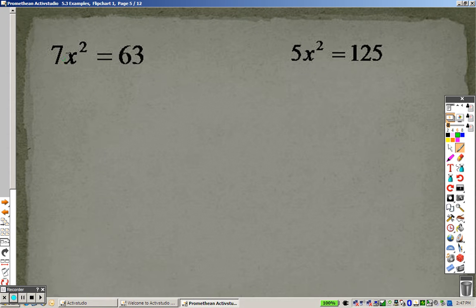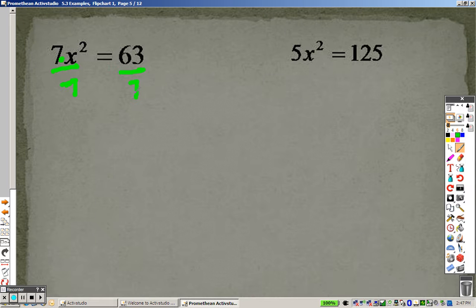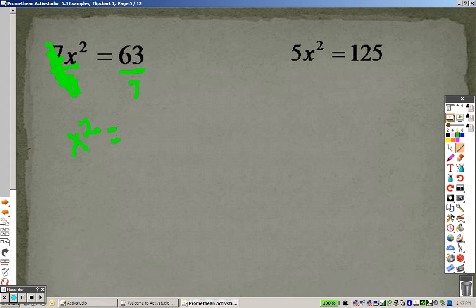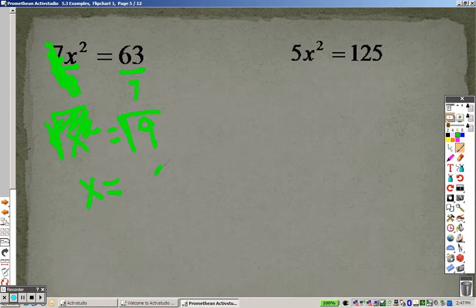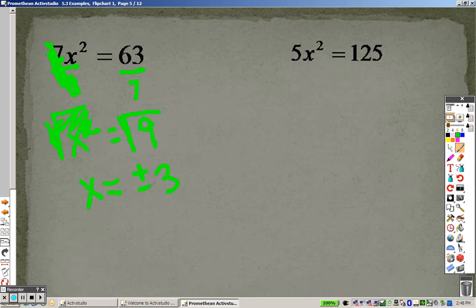Solving these — this is like saying 7 times x squared, so I have to get x by itself. The first step is to get rid of that 7, so I divide by 7 on both sides. The 7s cross out, so I have x squared left over, and 63 divided by 7 is 9. The opposite of squaring something is square rooting it. So when I square root both sides, these cancel out and all I have left is x. The square root of 9 is 3 — it's one of those common ones to remember. However, whenever you're solving an equation and you square root, you get two answers — positive and negative — so x equals plus or minus 3.